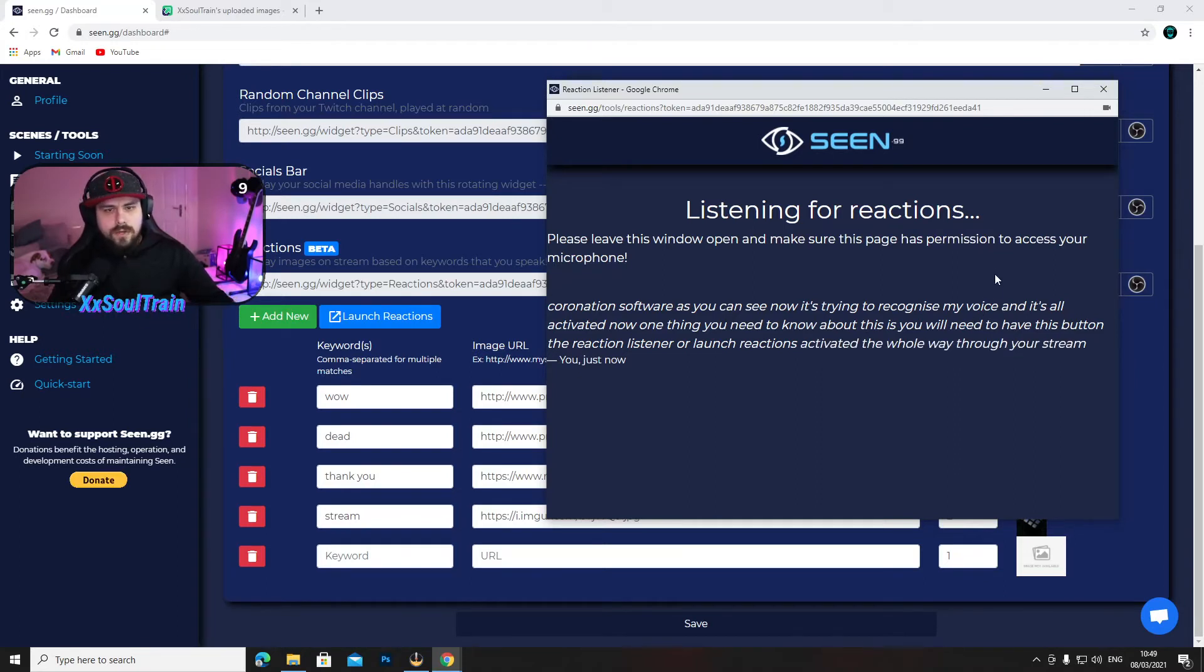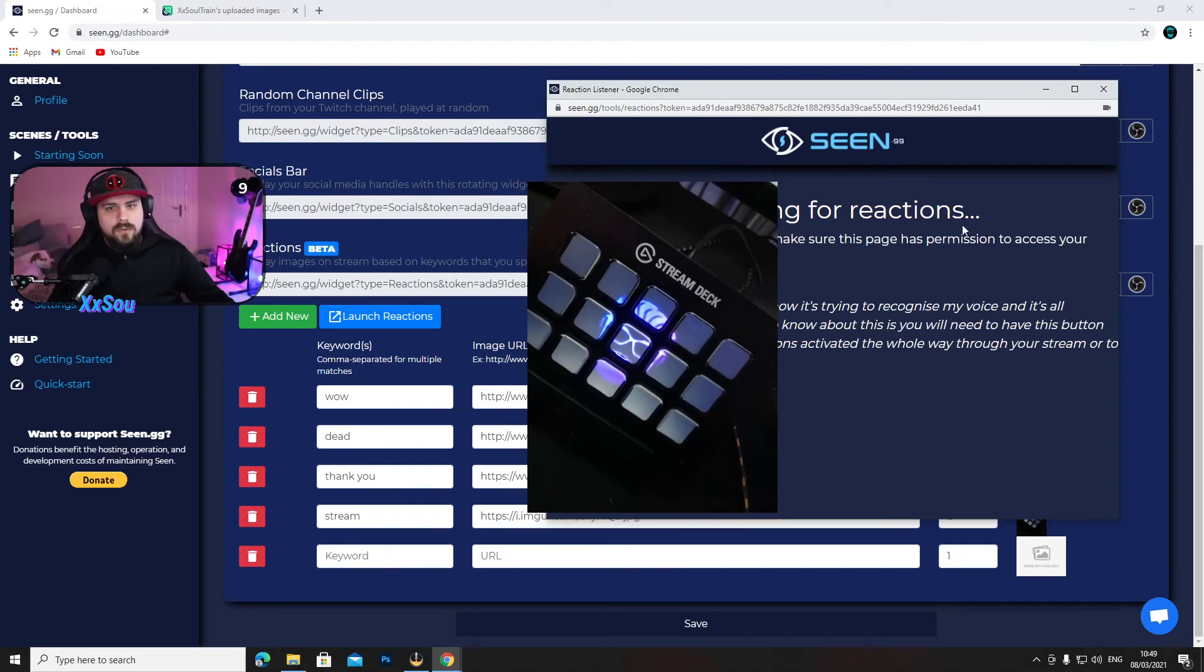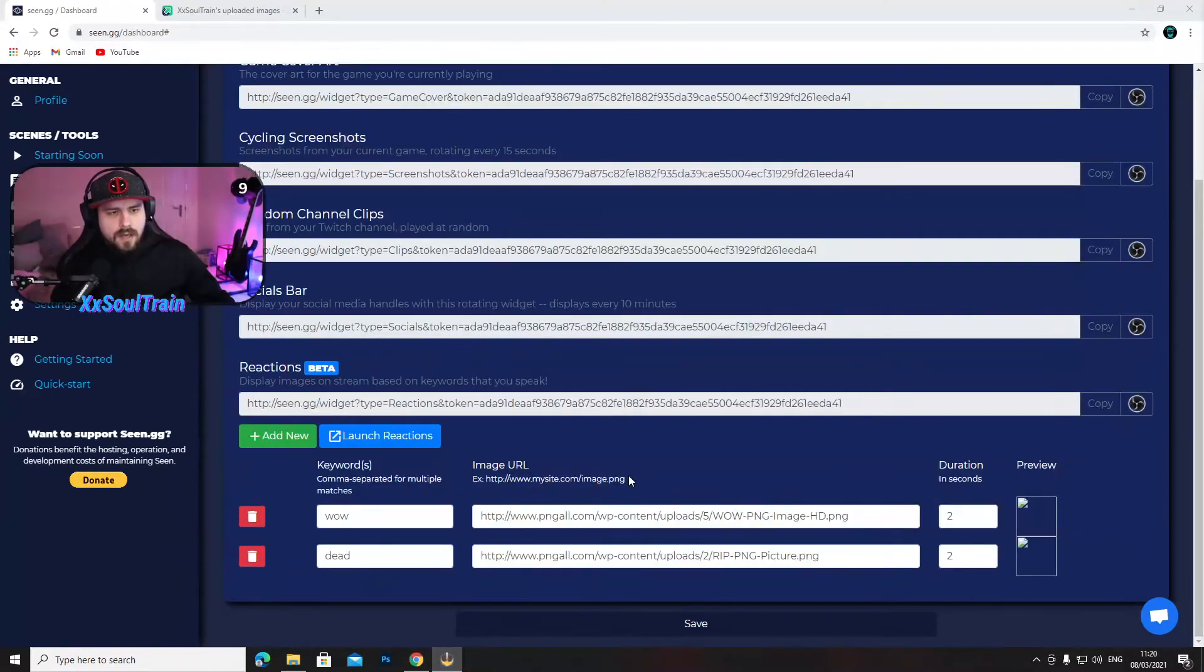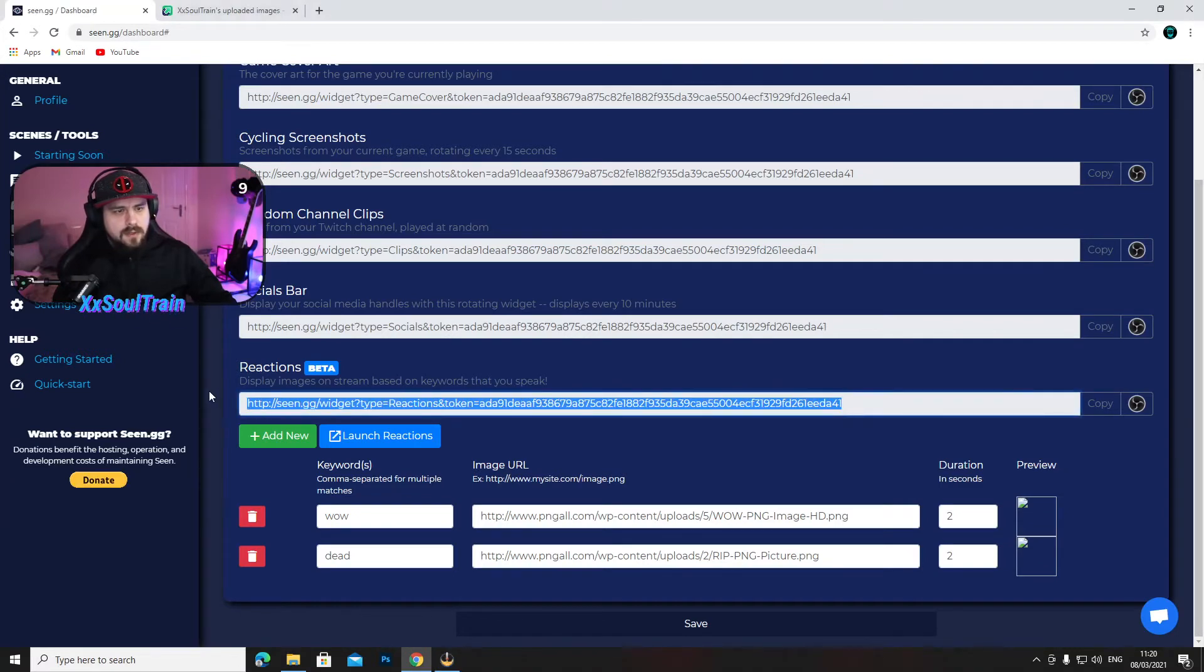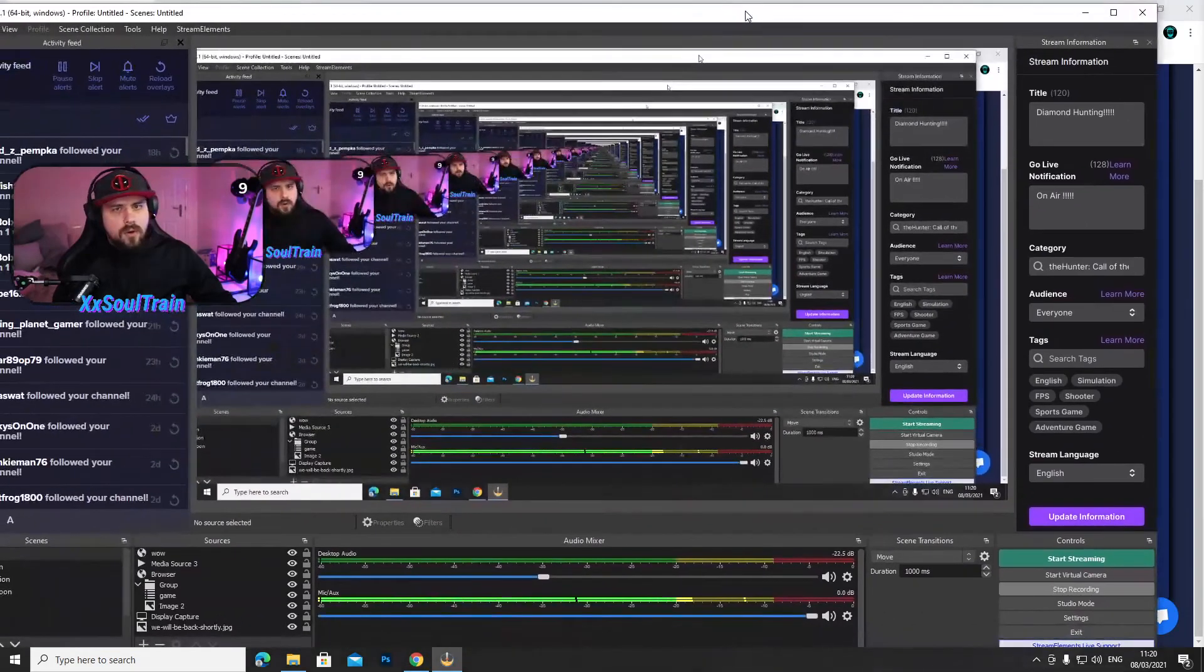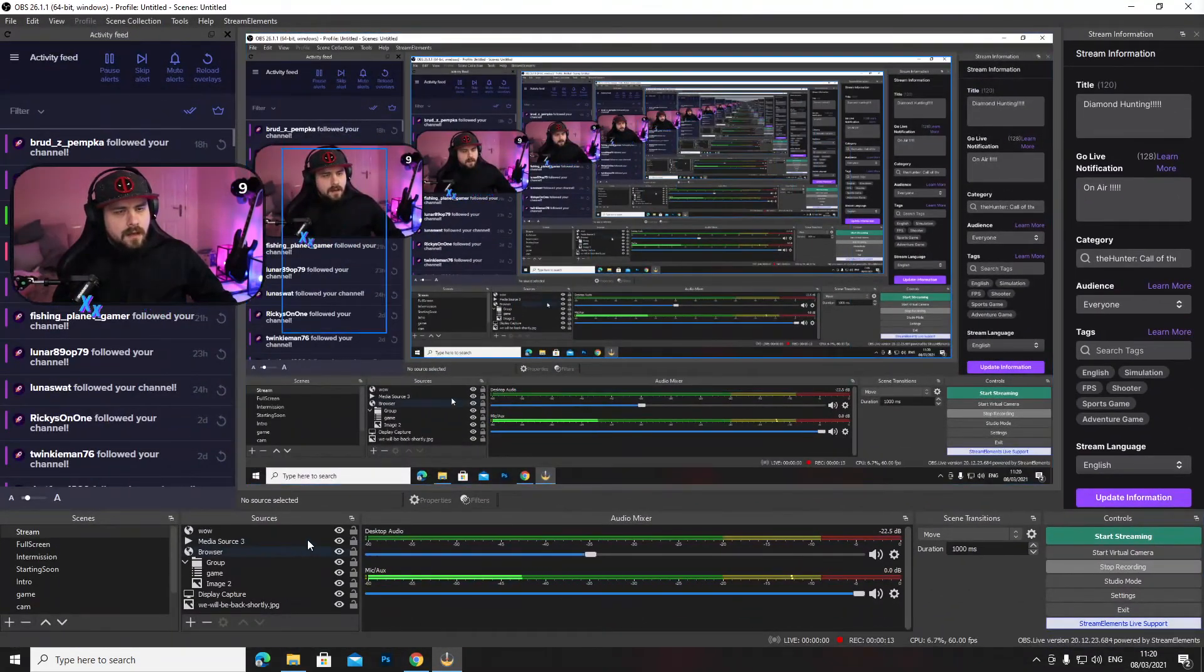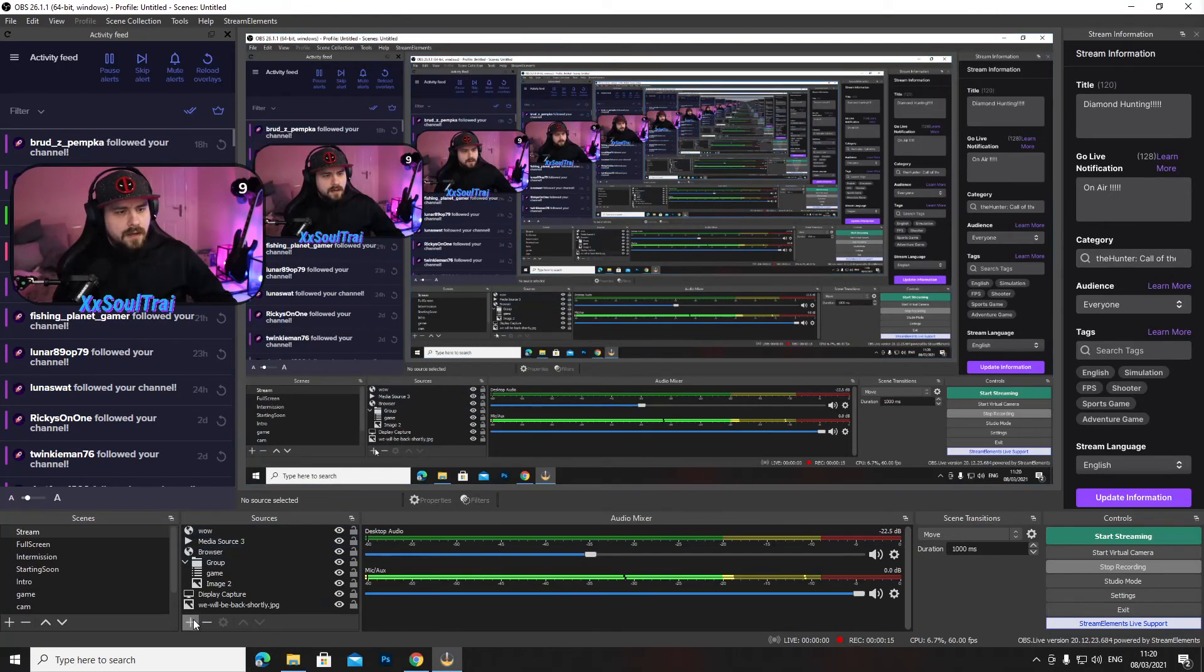Now, setting this in OBS, all you need to do is copy this link what is here on the reactions beta. Just press copy. Go to your OBS, go to sources down here.